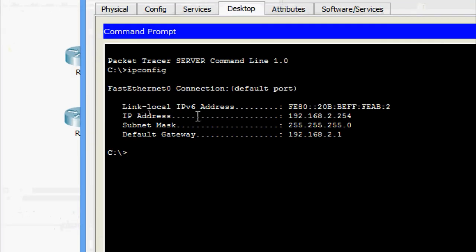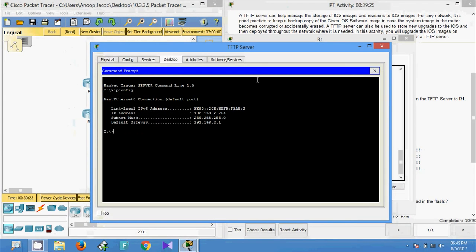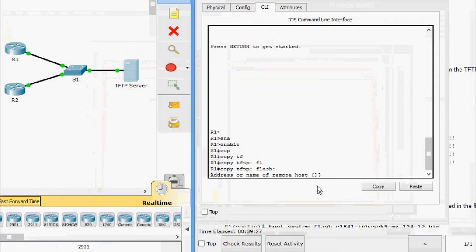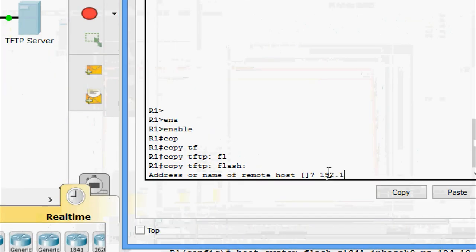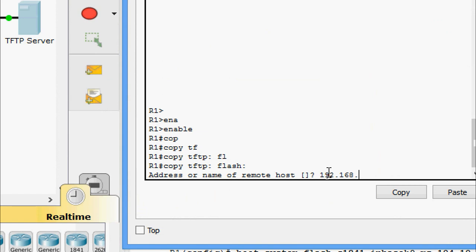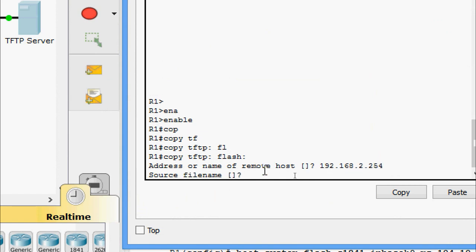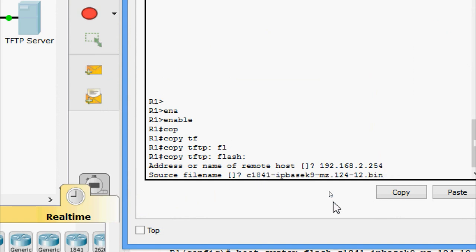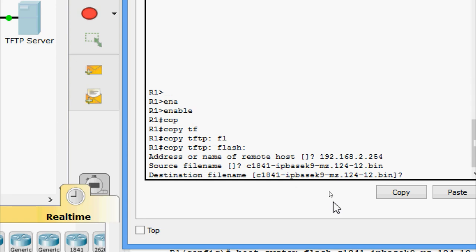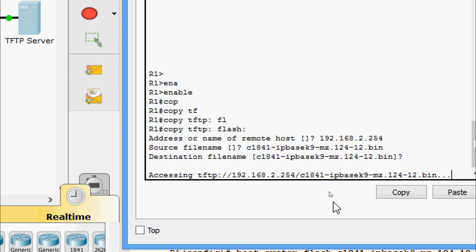The IP address of the TFTP server is 192.168.2.254. We enter that address, then specify the source file name for the IOS image. For the destination file name, we press Enter to accept the default.